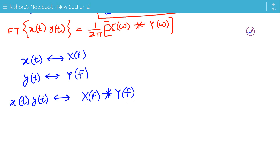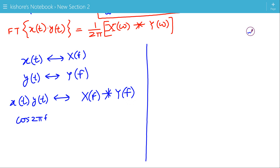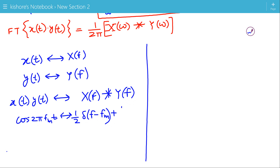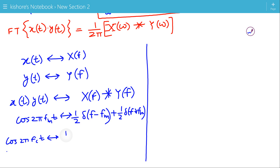Let's do one example of this property. The Fourier transform of cos(2π·F_m·t) is (1/2)·δ(F − F_m) + (1/2)·δ(F + F_m). And the Fourier transform of cos(2π·F_c·t) is (1/2)·δ(F − F_c) + (1/2)·δ(F + F_c).